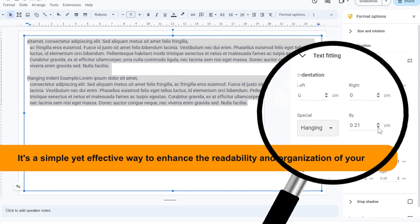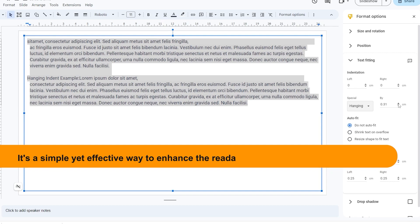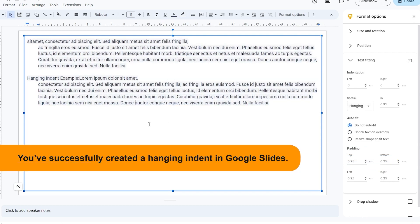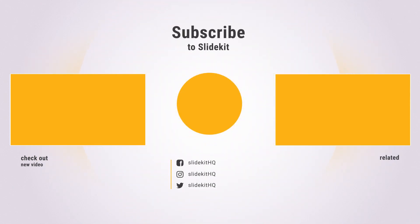It's a simple yet effective way to enhance the readability and organization of your text. You've successfully created a hanging indent in Google Slides. For more content, subscribe to Slide Kit and click on the bell icon.